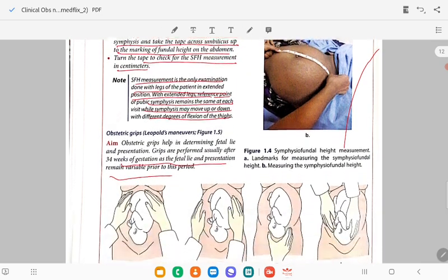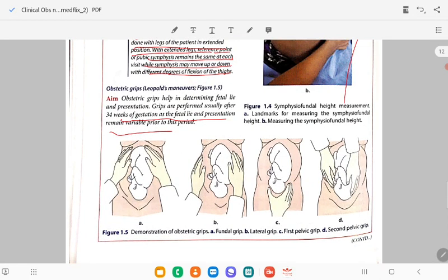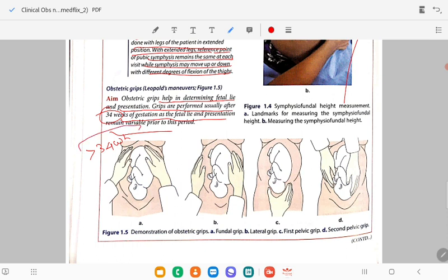Obstetric grips are performed with the patient in dorsal position, legs flexed and slightly abducted to relax the abdominal muscles and make palpation easier. Obstetric grips must be performed on a relaxed uterus. Palpate gently with the ventral aspect of the fingers. The examiner faces toward the head end of the patient for the first three maneuvers and faces toward the foot end for the fourth maneuver.